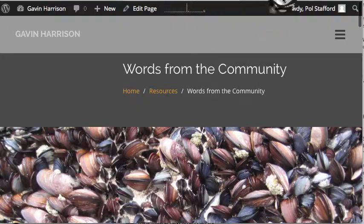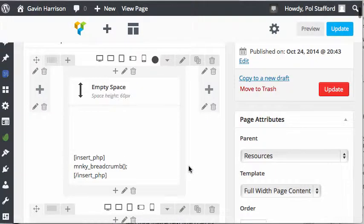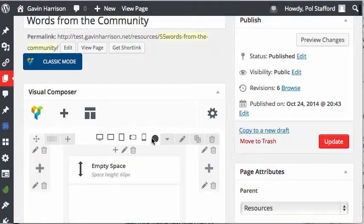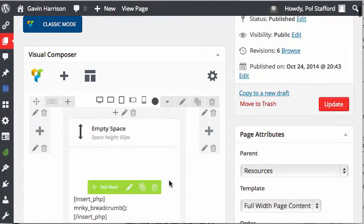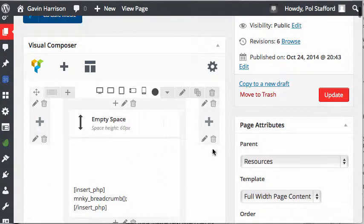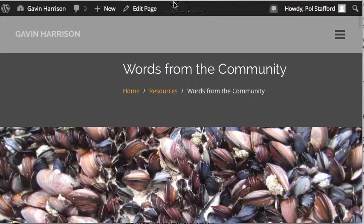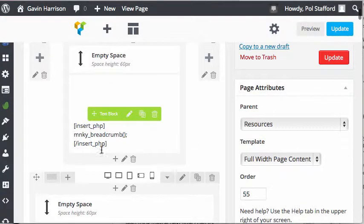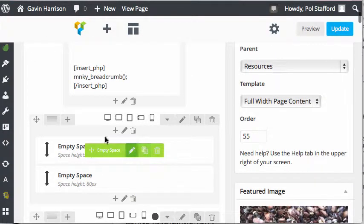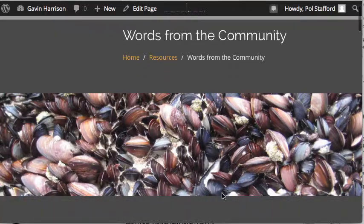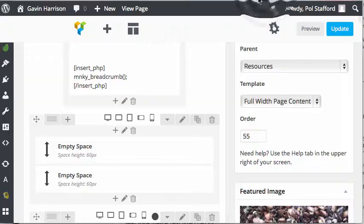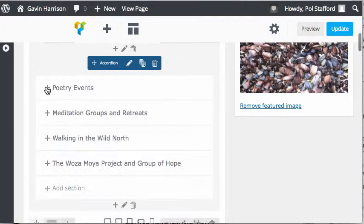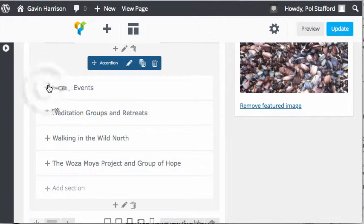I've gone ahead and hit edit page and I'm here in the editor. A little quick behind the scenes: this first section here represents the words from the community and the breadcrumbs, then there's a little space which is where we have the picture, then there's the accordion. The accordion has each section with a title, and you can see those here.